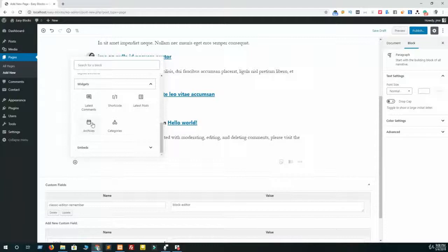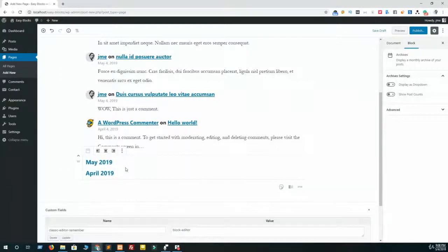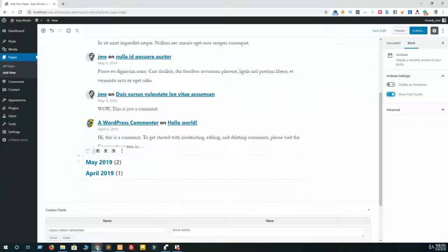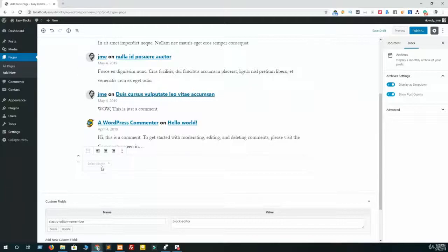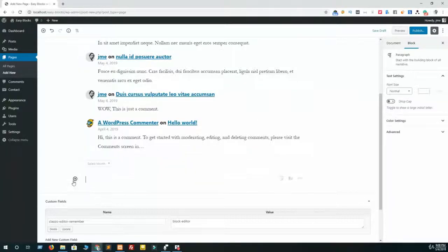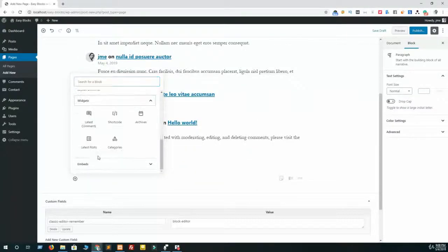Let's add another block - it's archive. This is the archive block. You can show the post counts from this option and display this archive as a dropdown also. If you enable display as dropdown, then people have to select the exact month from this menu. And that's all about our archive block, and we also have shortcode in our widget.